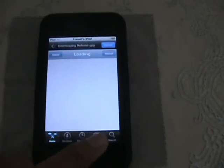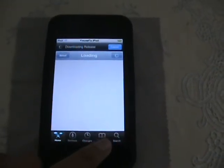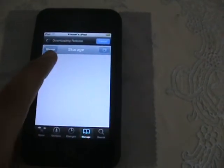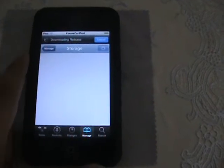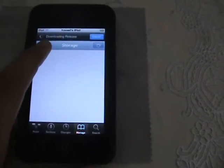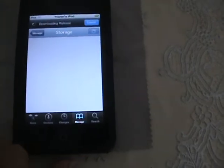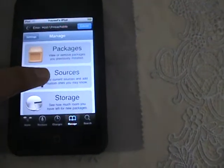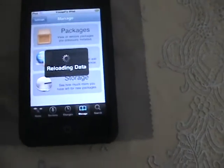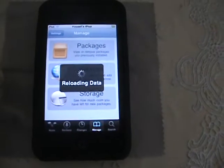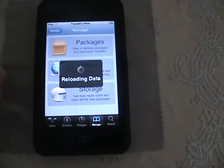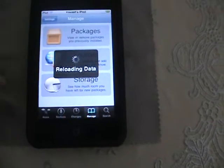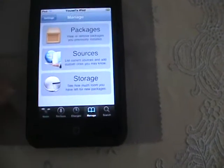So let Cydia load. Go to manage, then sources. Let it reload, and then when it's done, go to sources.